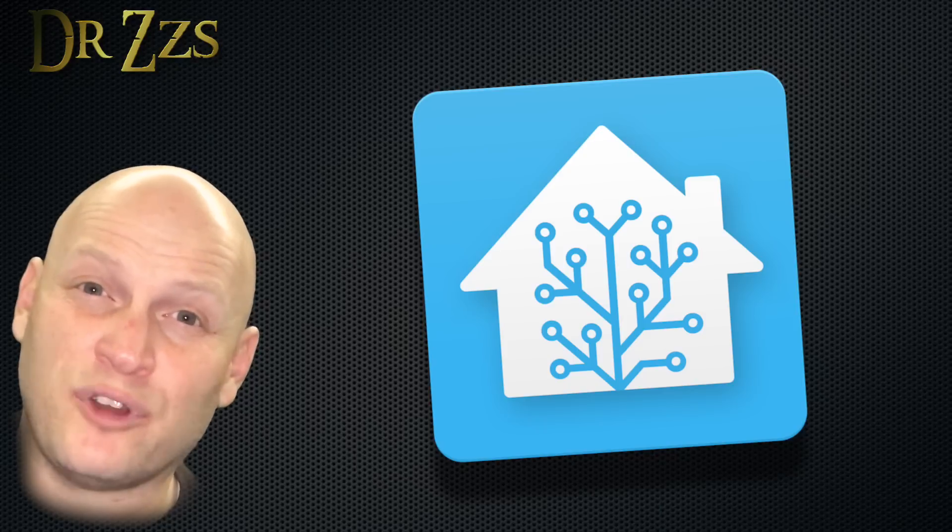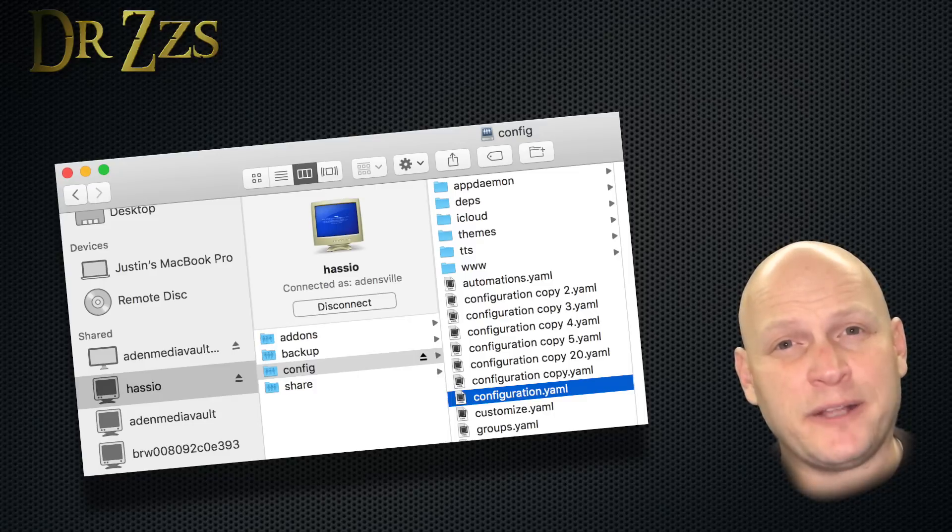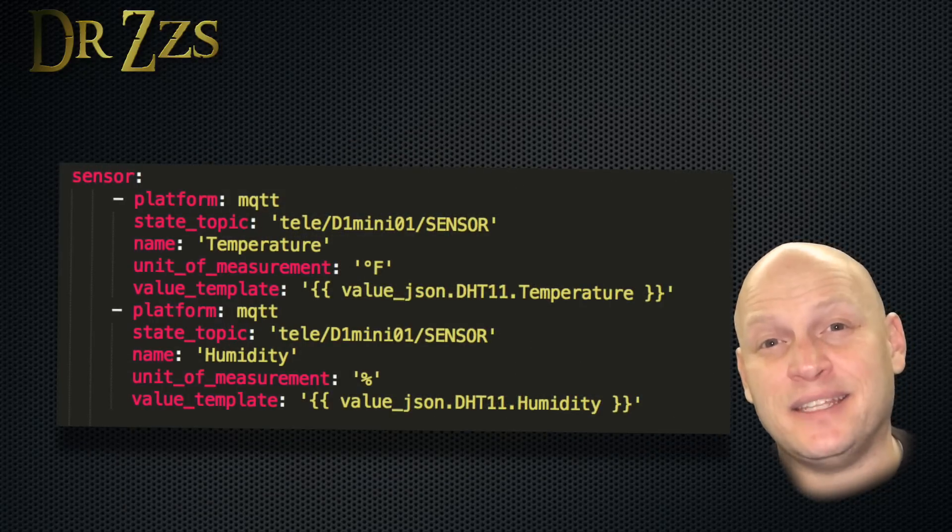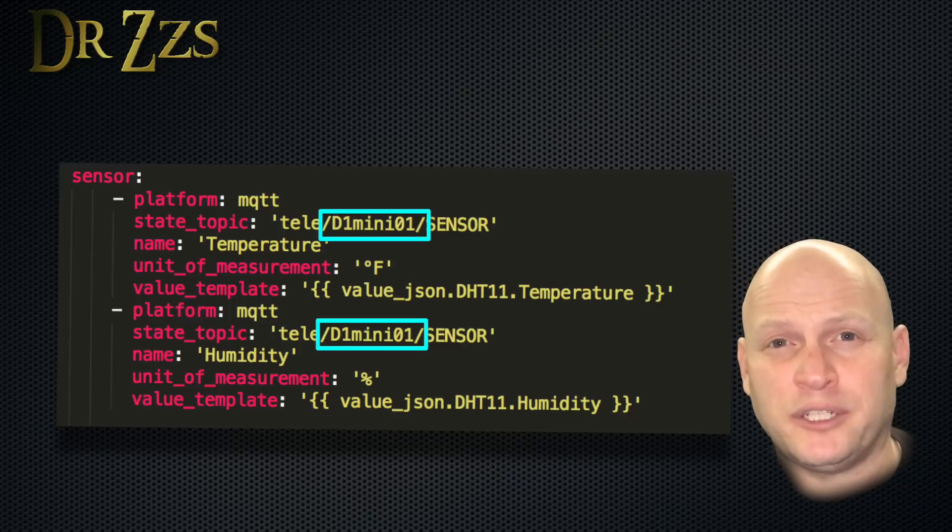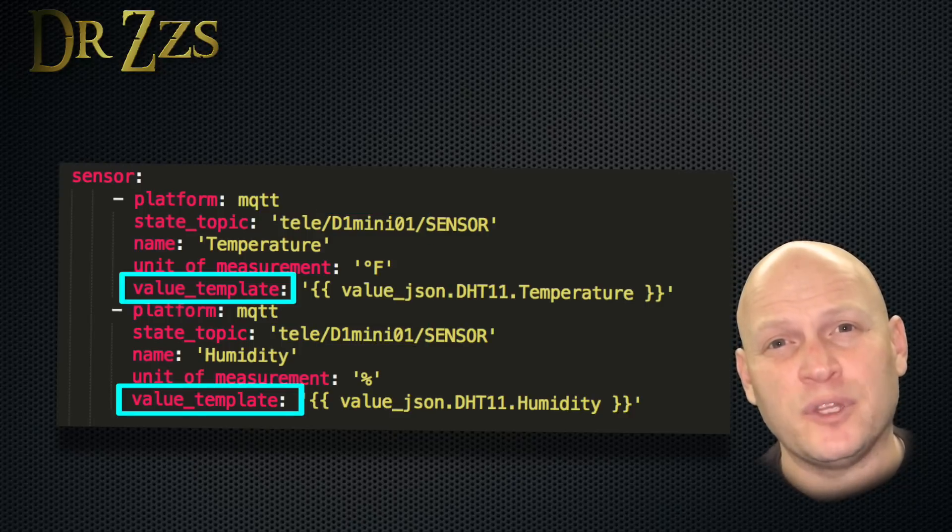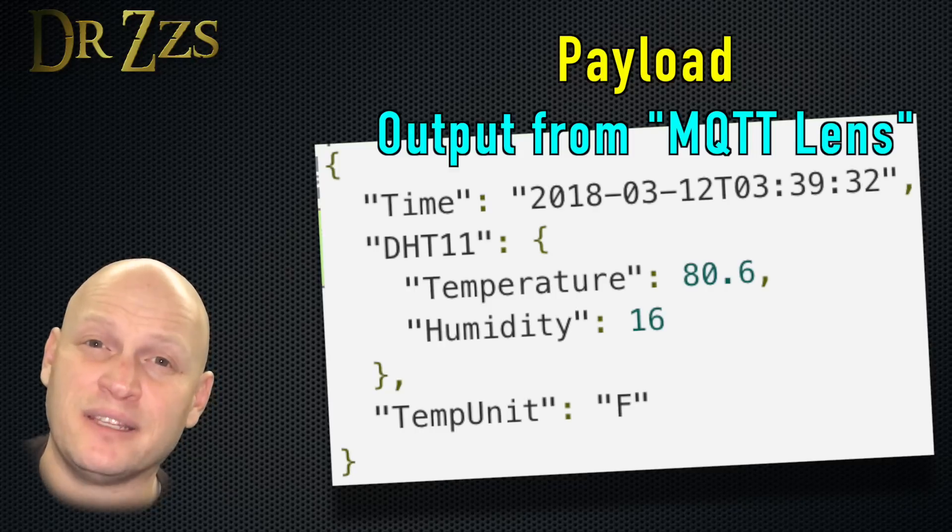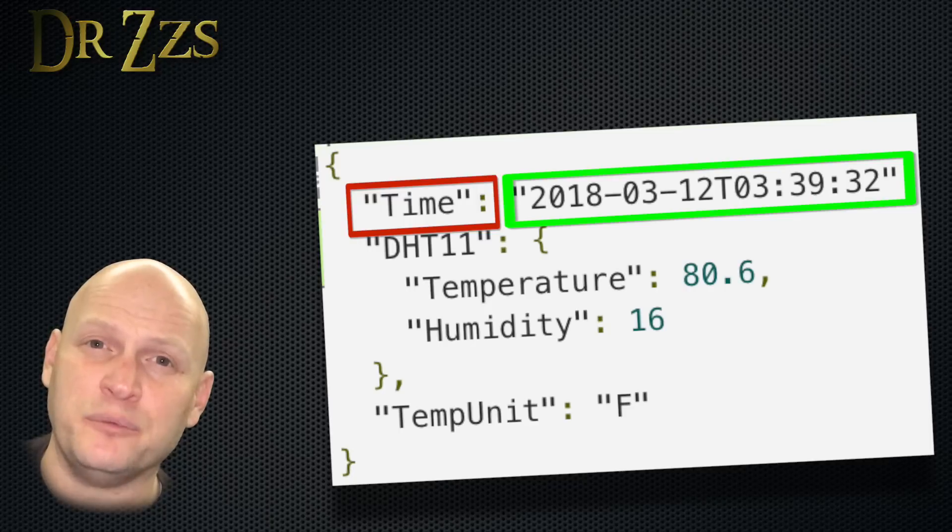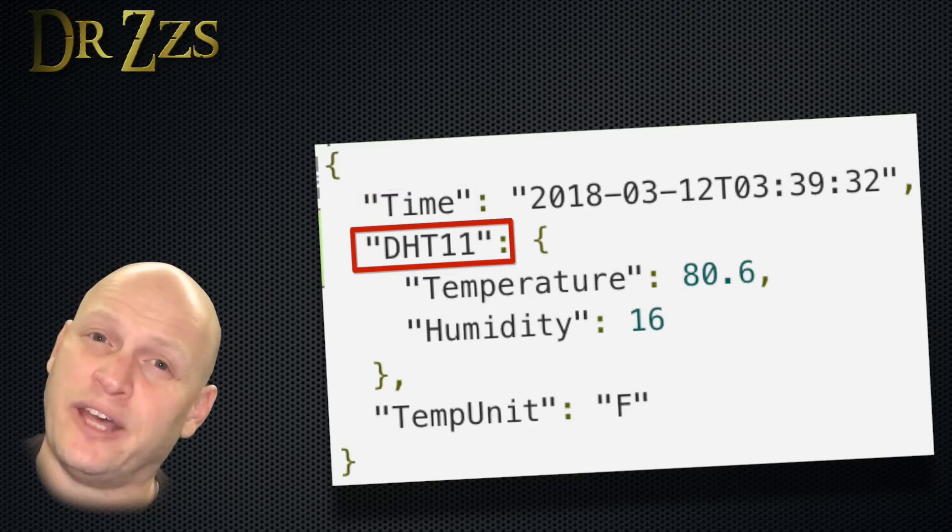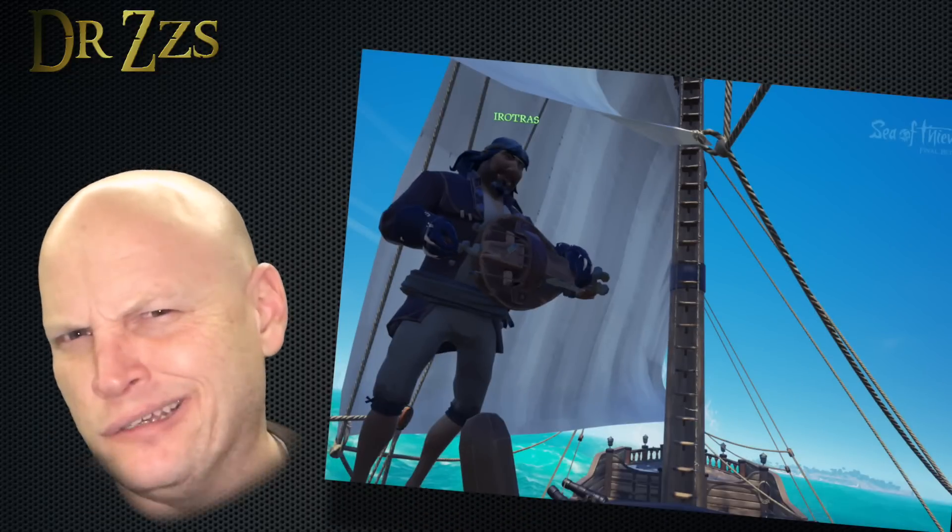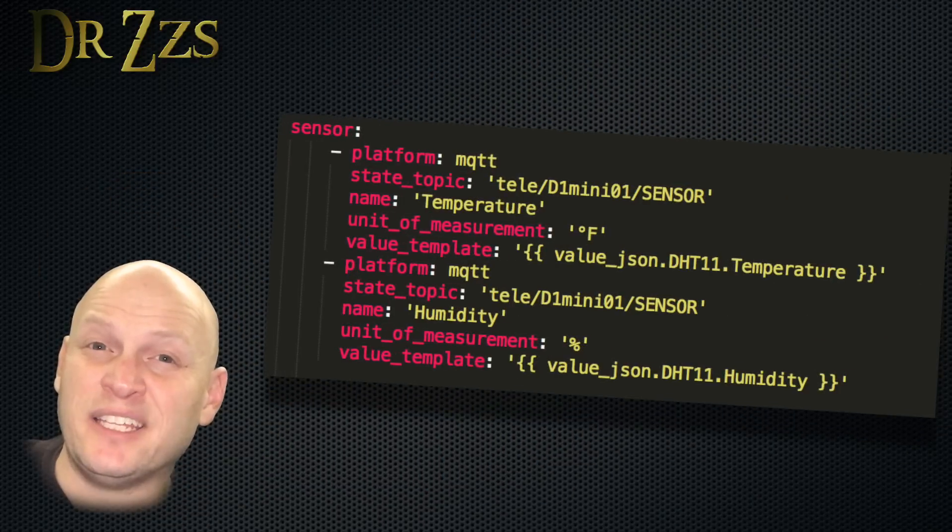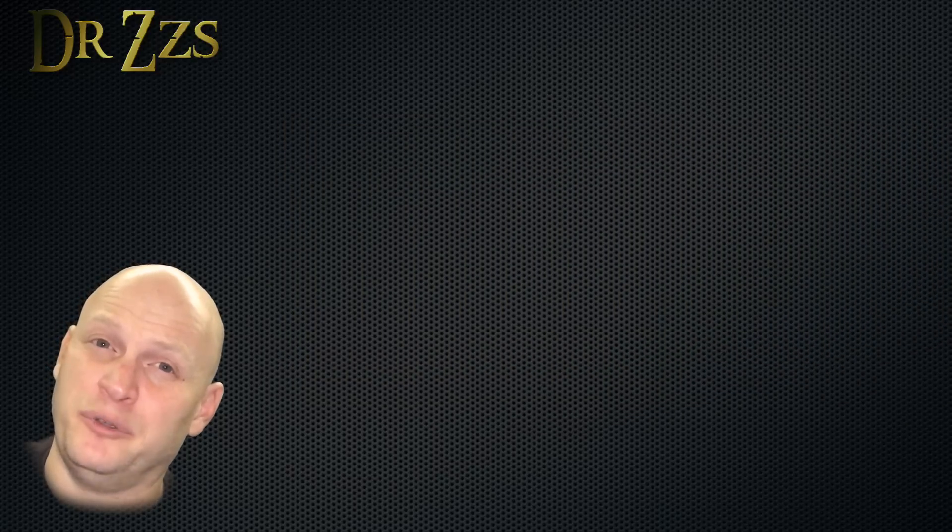Now getting those values to show up in Home Assistant in some way that we could use them for automations was a little bit tricky, but not too bad. Go to your configurations.yaml file, and in the Sensors section, add this. d1mini01 is what I called my project when I loaded Tasmota on this board. The tricky part here was getting the value template right. If you look at the payload that gets sent on that topic, it looks like this. This is JSON formatting, so it's in pairs. DHT11 has two values. Getting the template to pull the right value had me stumped for a bit. The key was adding DHT11 between a couple of periods to the template.